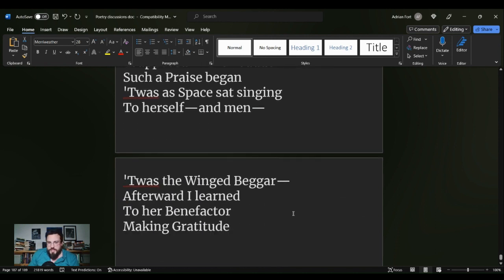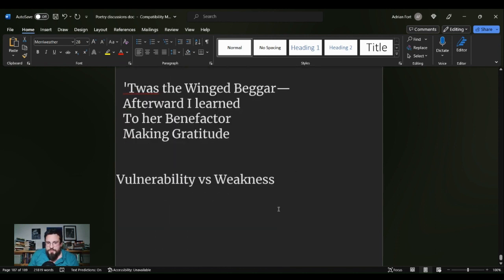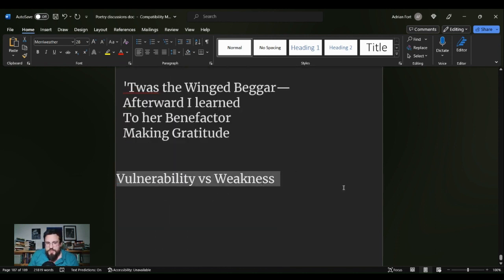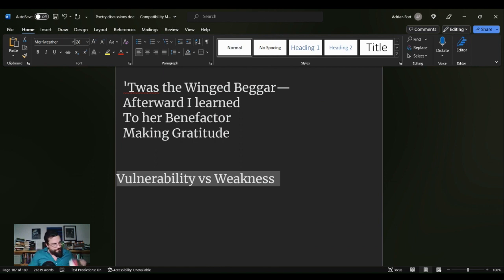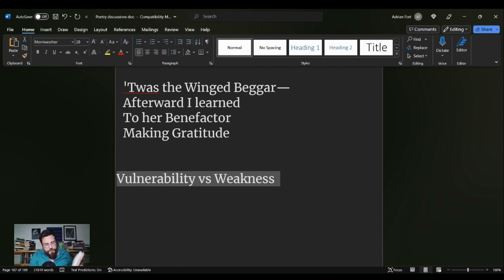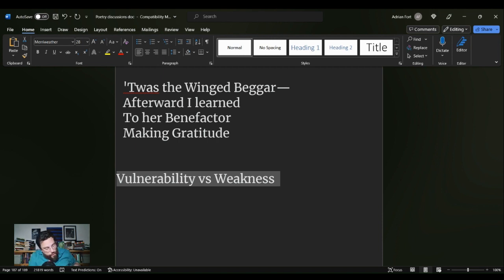What this poem makes me think of is vulnerability versus weakness. And I want to read a quote from No Longer Human by Osamu Dazai, which I am currently doing a read-along on the channel. There is a whole series over this book.